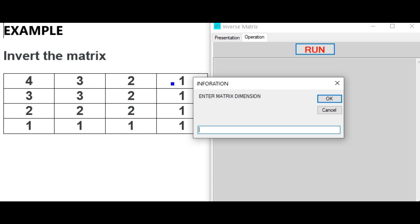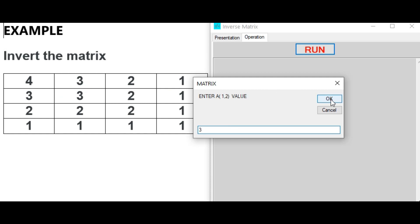Dimension: 4. Entering row 1: A[1][1] = 4, A[1][2] = 3, A[1][3] = 2, A[1][4] = 1.